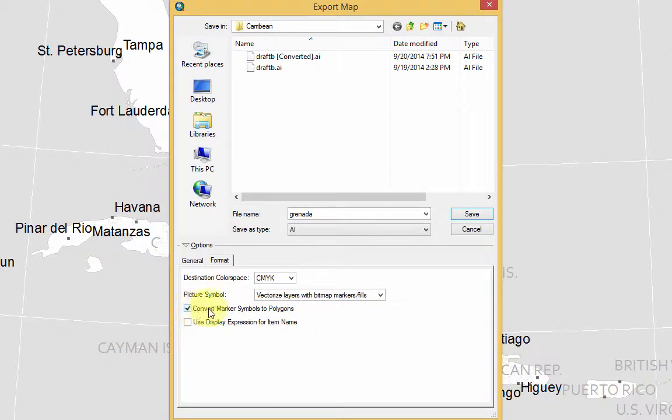Convert marker symbols to polygons. If you don't do that, oftentimes what you think is a city symbol will end up being a font. And your computer won't have that font slash type. And therefore, you'll get little silly exclamation points or something.